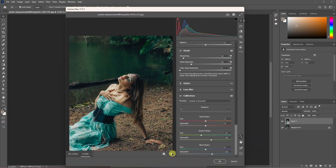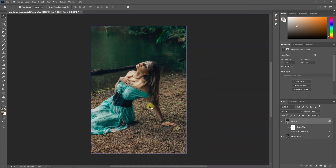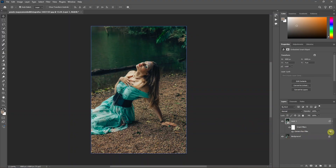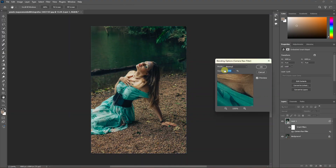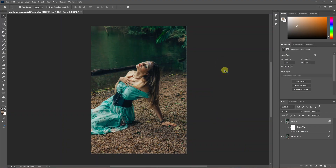Now we can change the difference. We can add smart filters to the adjustment. We can reduce the opacity of this adjustment. There is no filter on the camera raw directly, but if we click the right side icon and double-click, we can control the opacity and the blend mode.